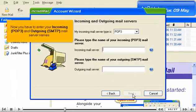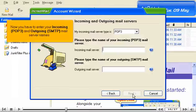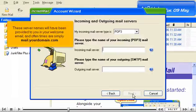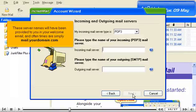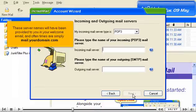Now you have to enter your incoming POP3 and outgoing SMTP server names. These server names will have been provided to you in your welcome email, and often times are simply mail.yourdomain.com.